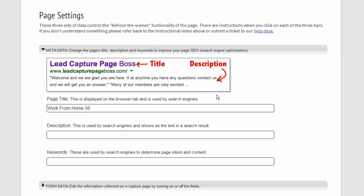This is the title. This is the description. And then they don't show keywords, but keywords are relevant. They tell search engines in general what your page is about.